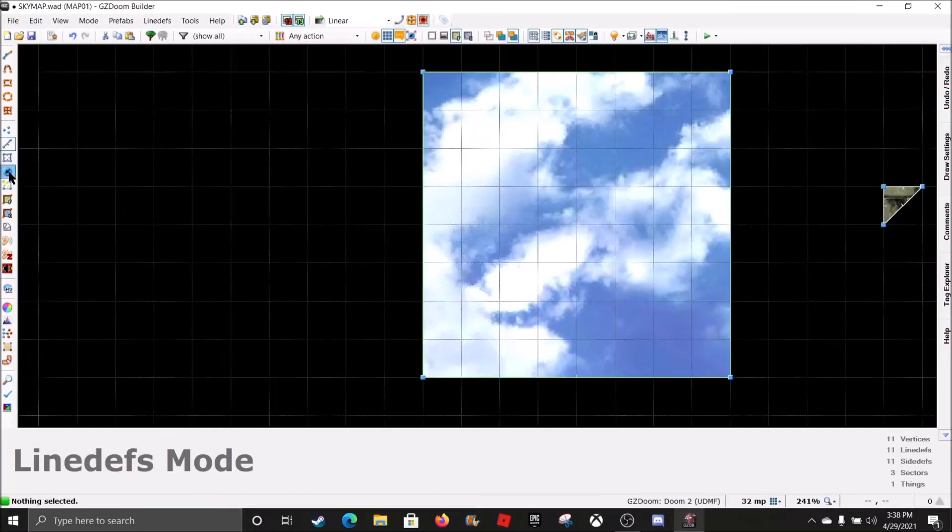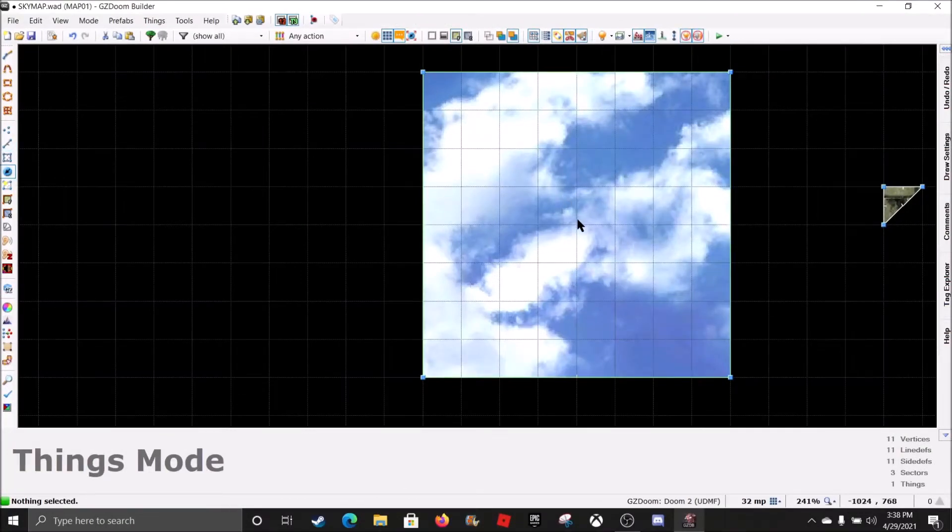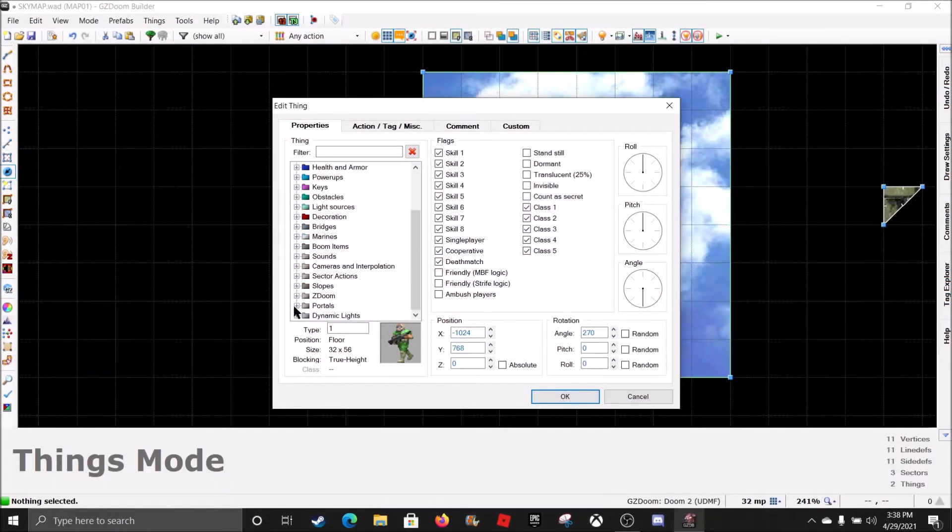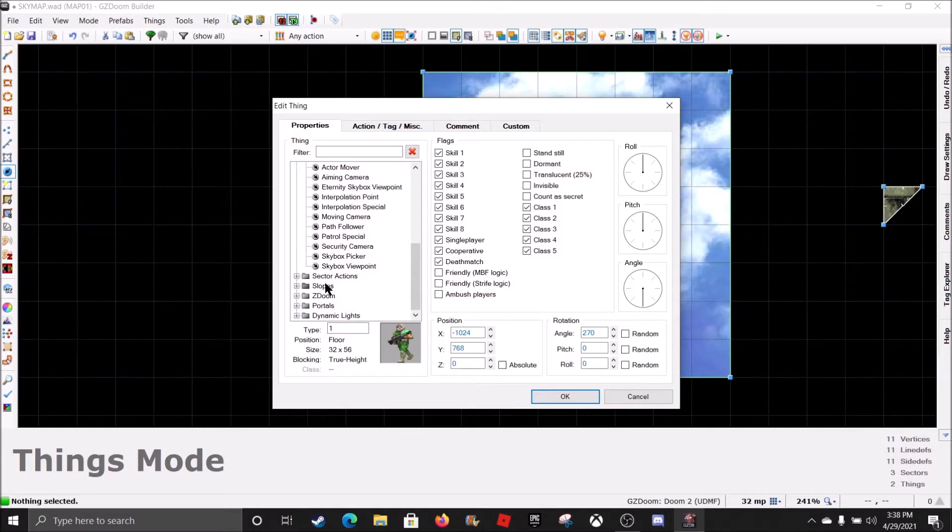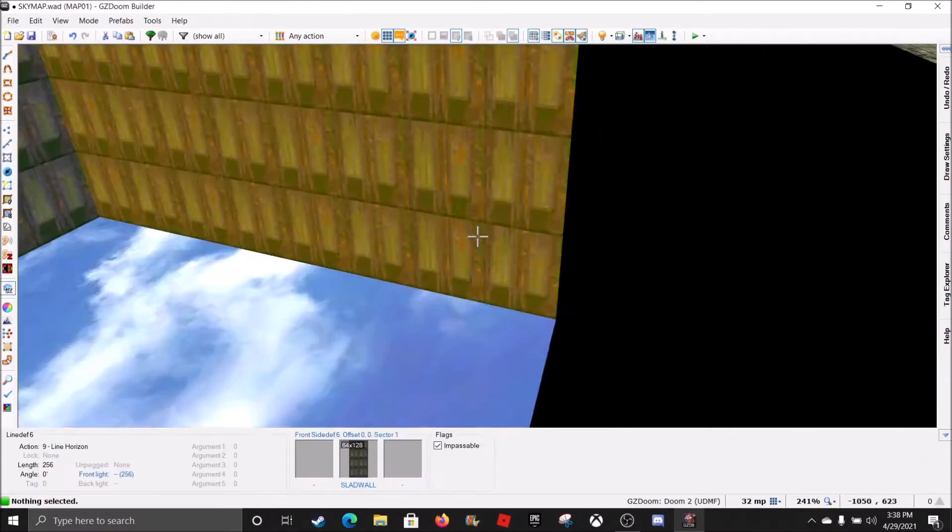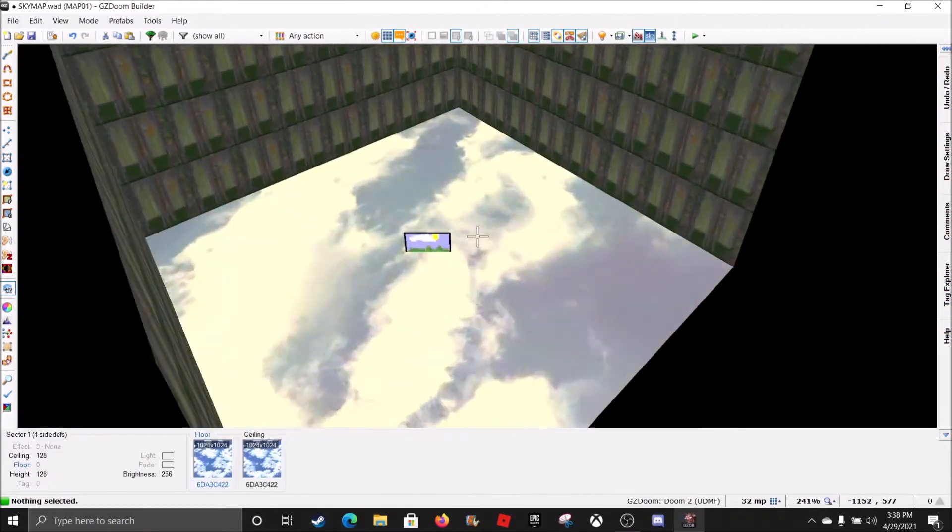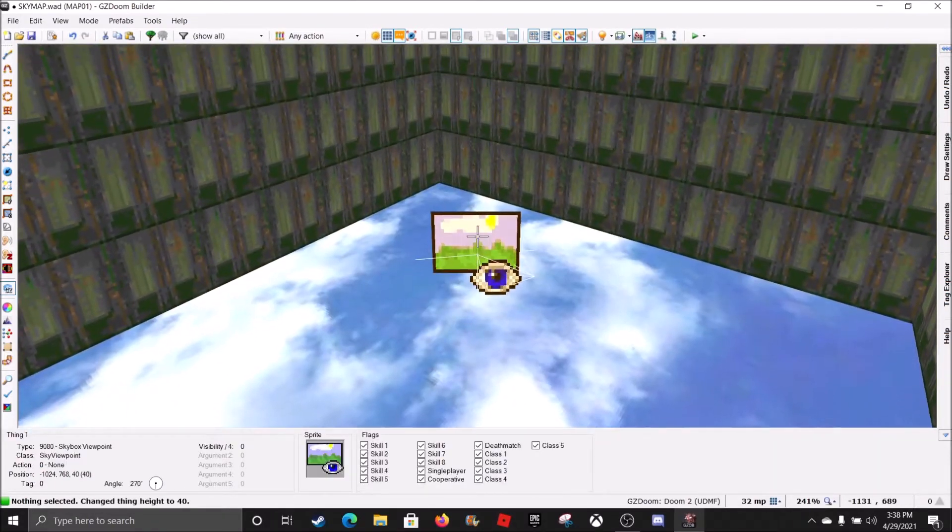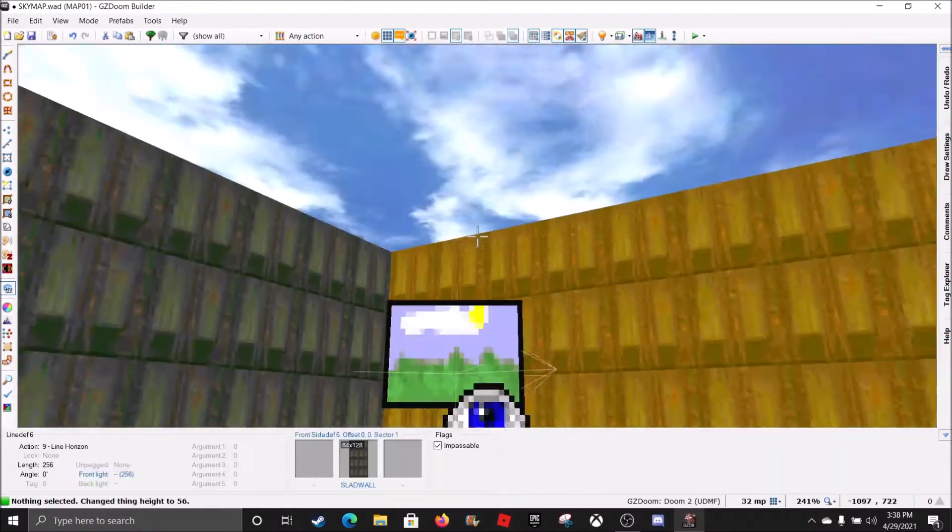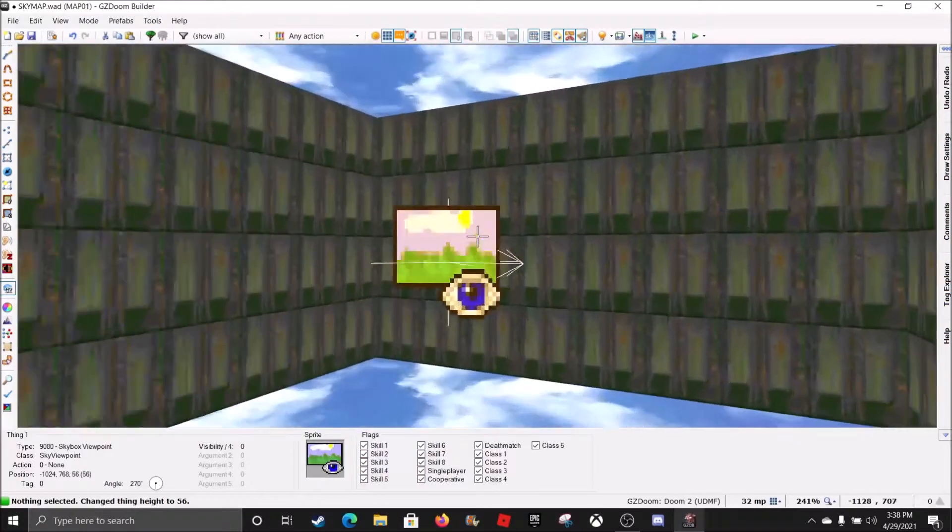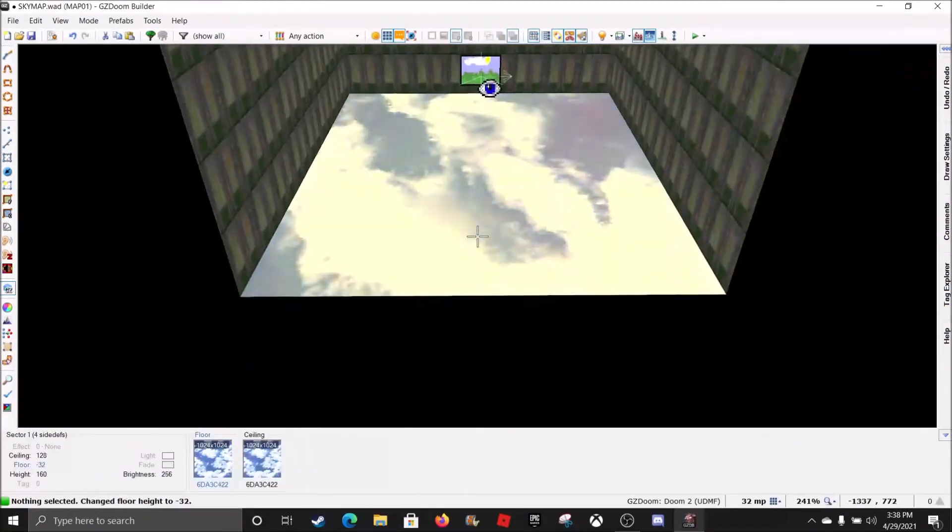Now, you want to go to Things mode. Put a thing in there. And now you want to go down to where it says Cameras and Interpolation. And go to Skybox Viewpoint and hit OK. Press save. And press W. And move down to here. And make sure it's, like, at the center.